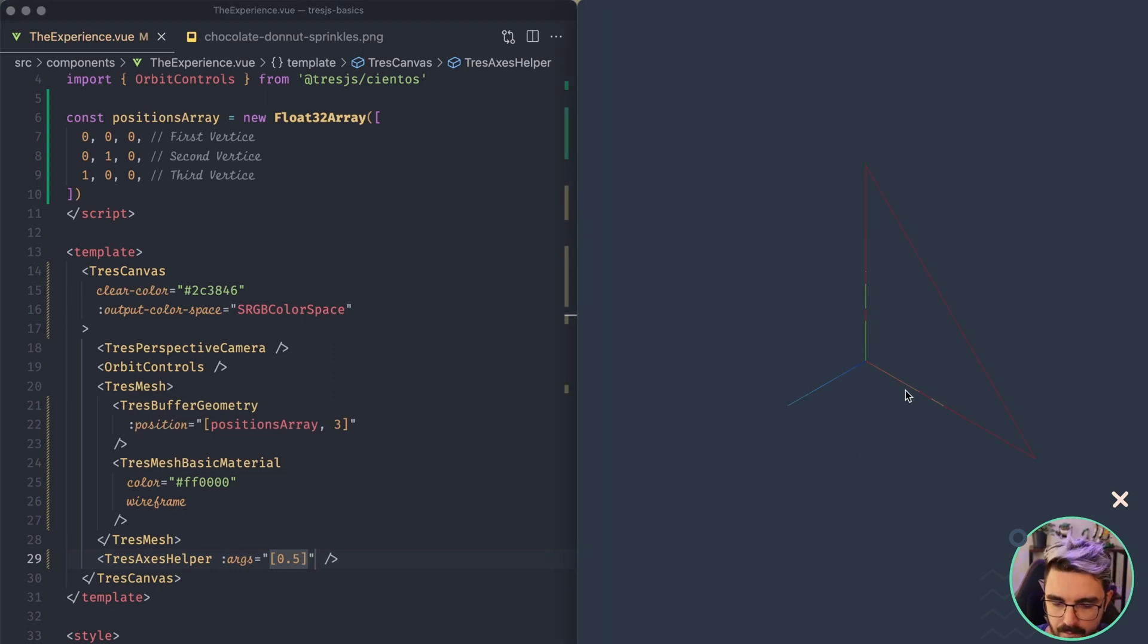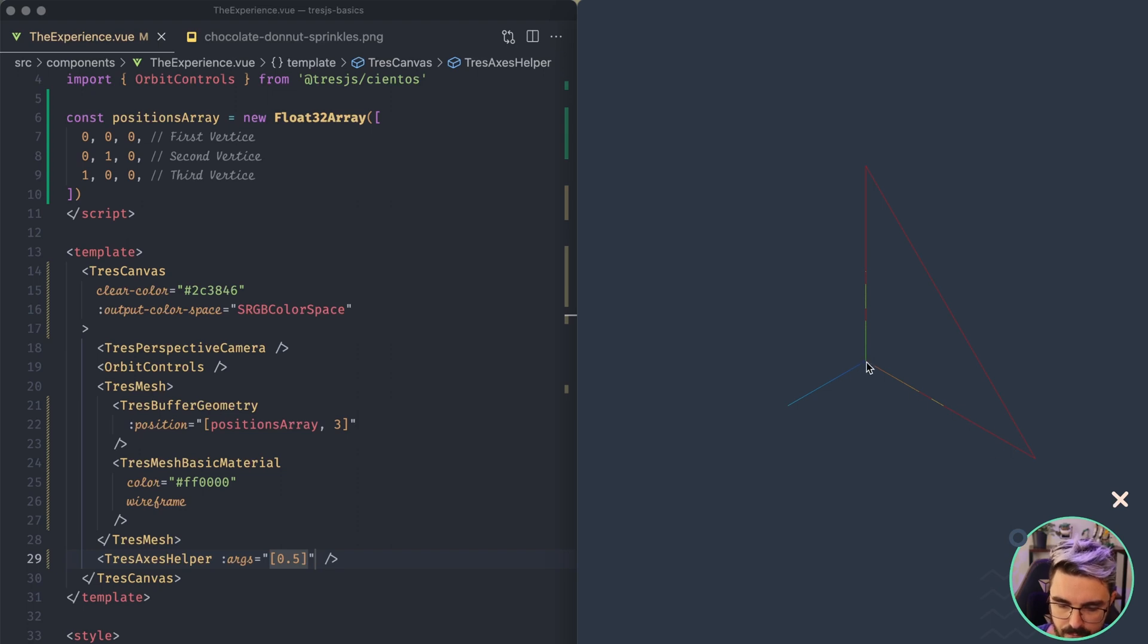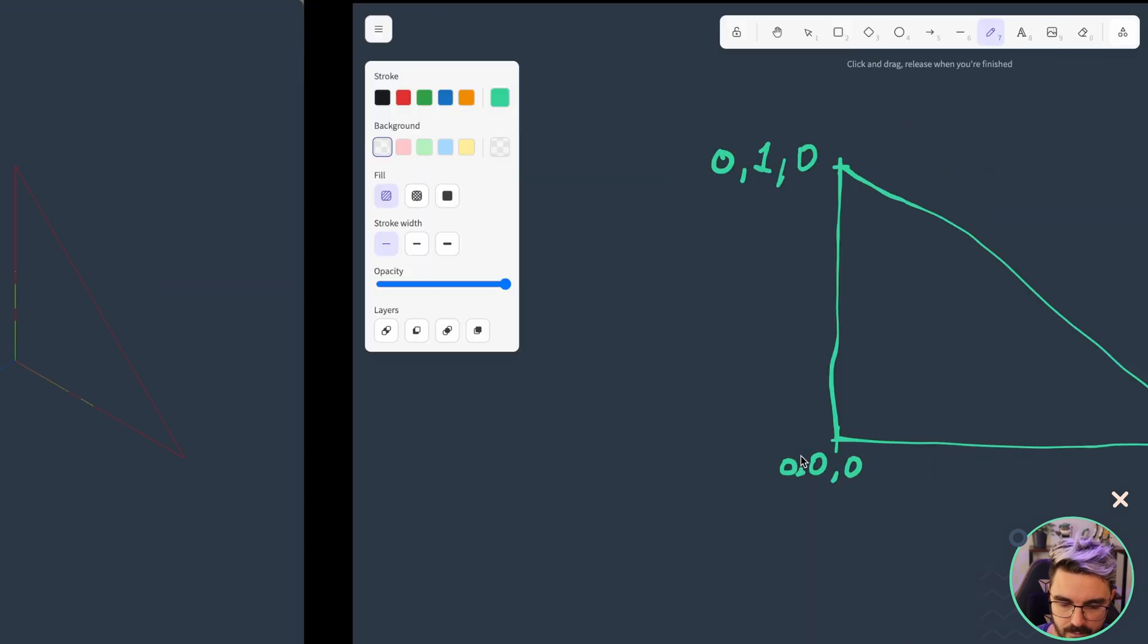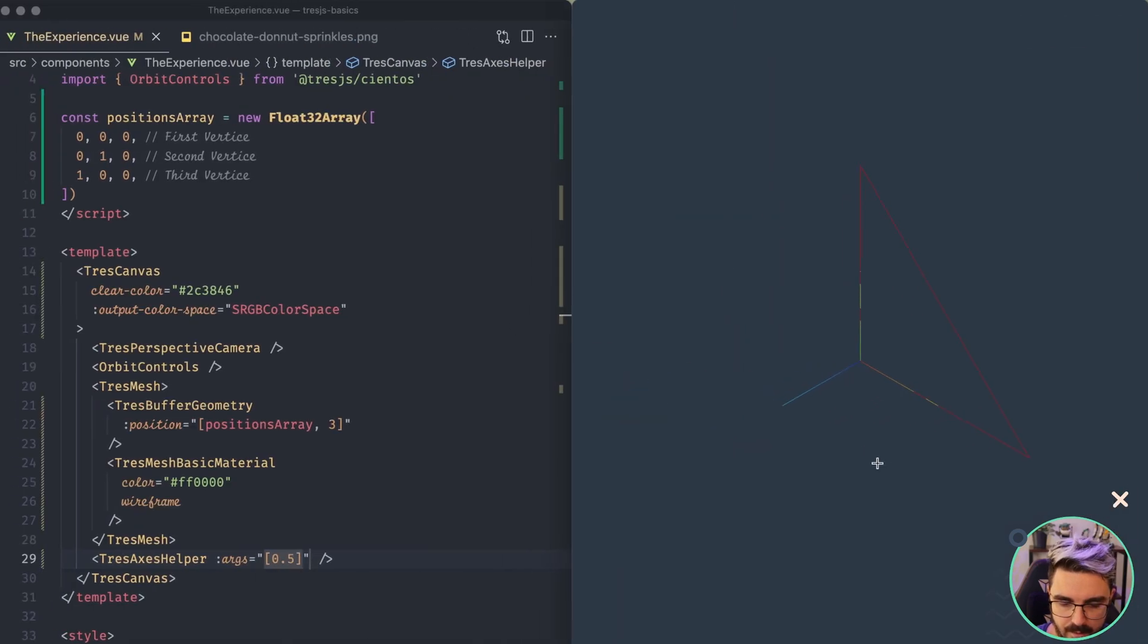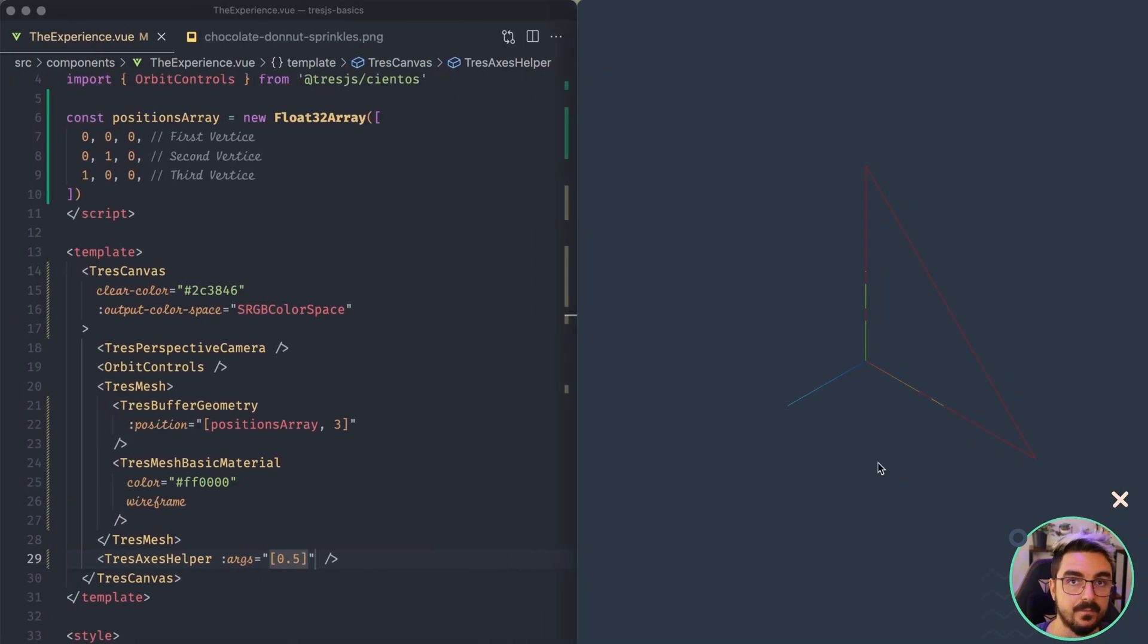So in the X axis, we now have an edge that goes from zero, zero, zero into zero, one, zero, and in the Y axis until zero, one, zero, just like we draw here. And that's how you can build a custom geometry.